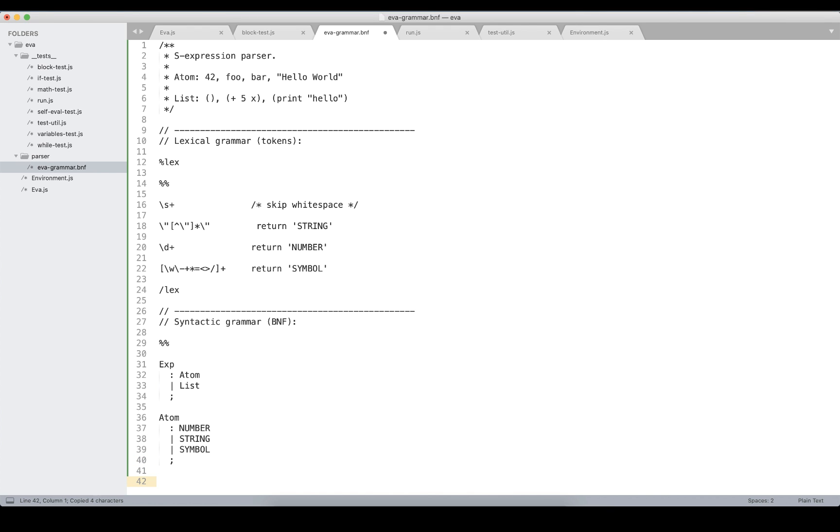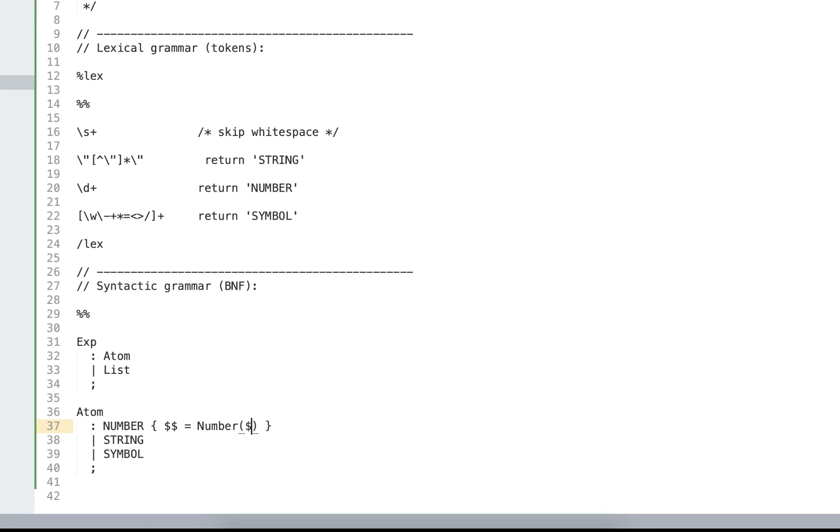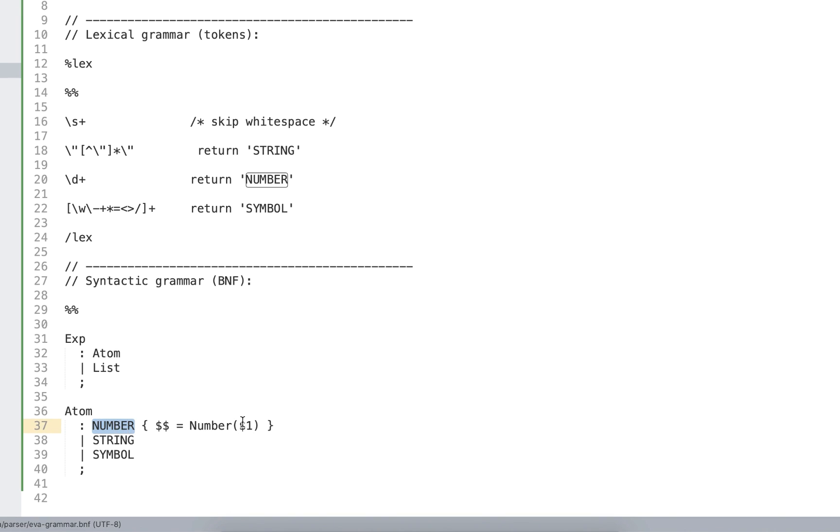A list will stand for a complex sub-expression. It might be an empty list, or a list containing some other expressions. By the way, as the result of the number token, we want to return not the string representation of the number, but convert it to the actual number. Syntax allows doing some post-processing for tokens and special rules, and this block is called semantic action. In the semantic action of the numbers token, we convert it to the actual number.